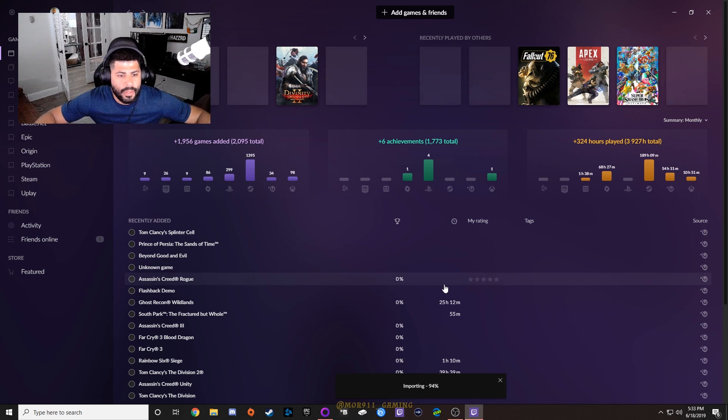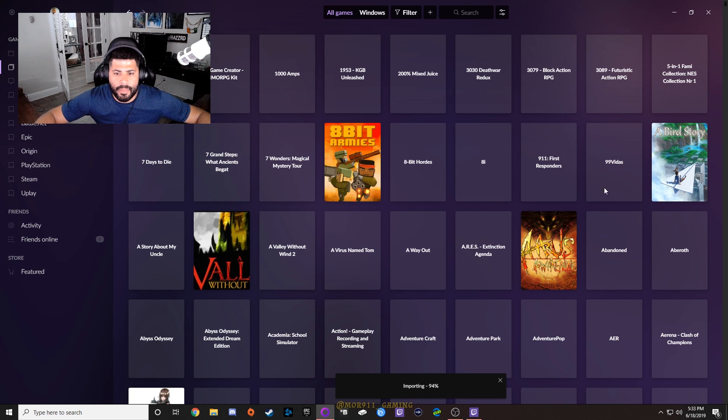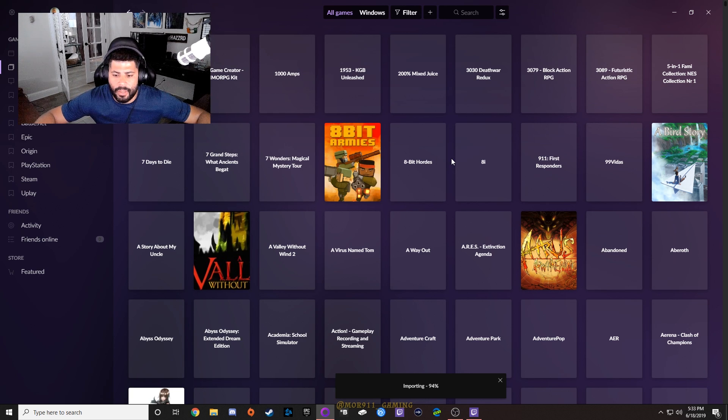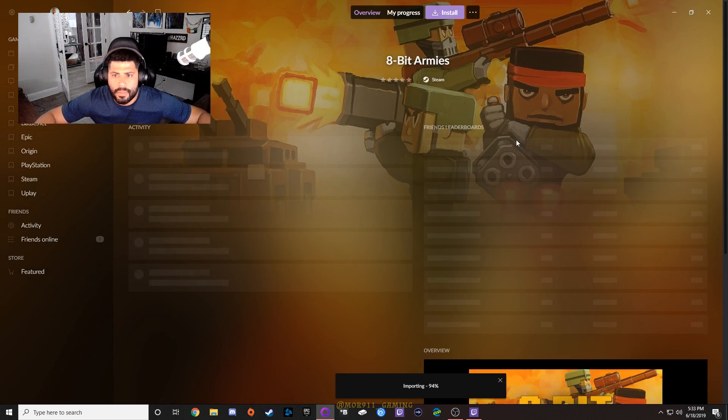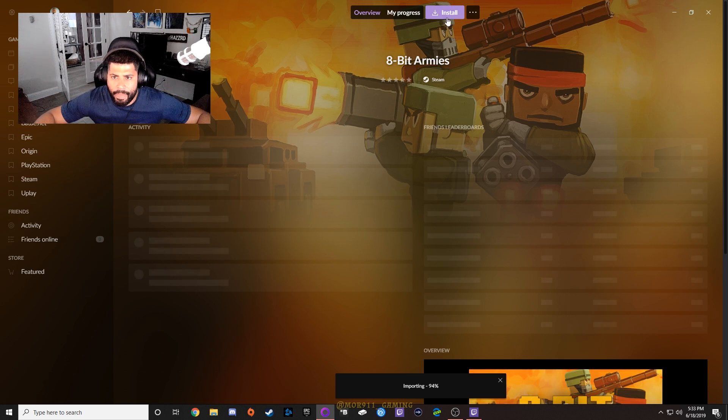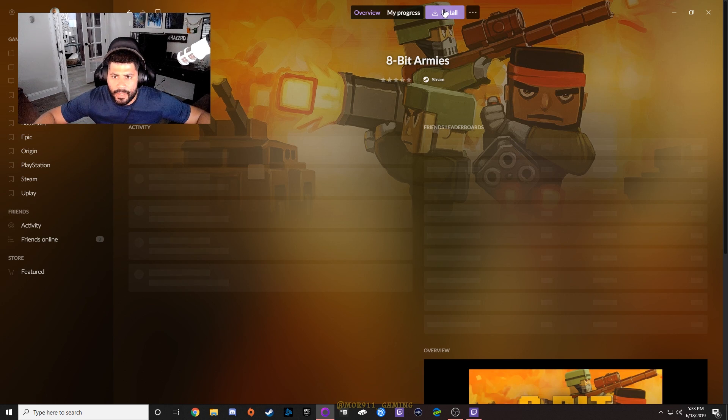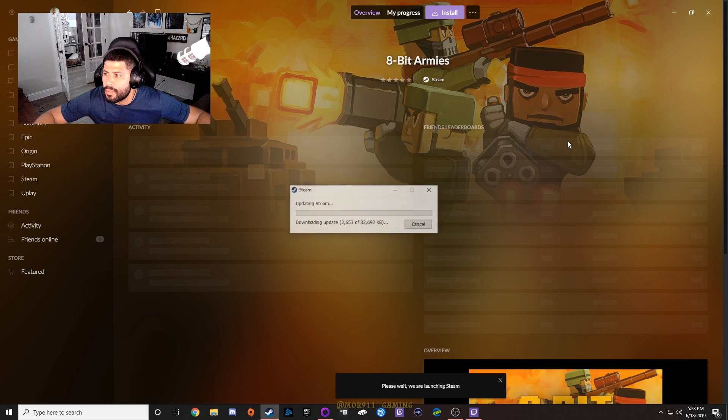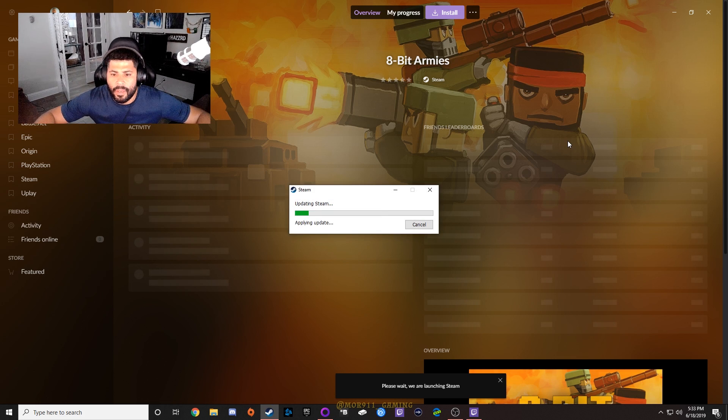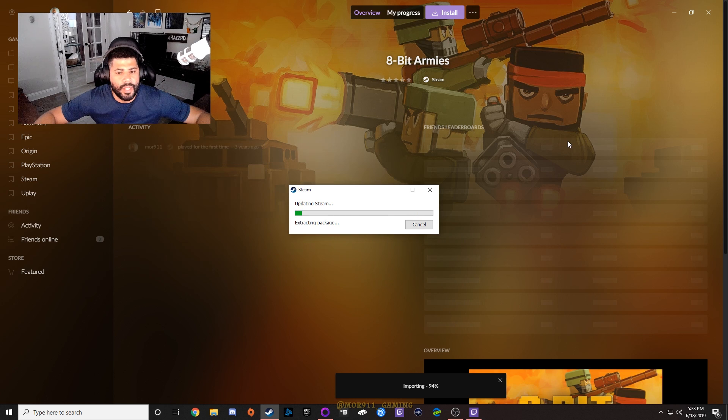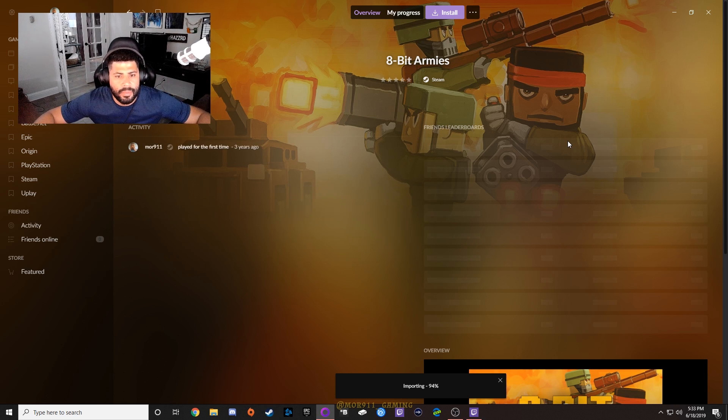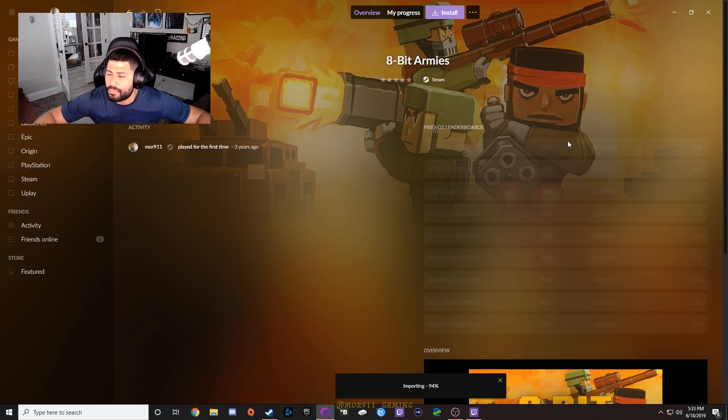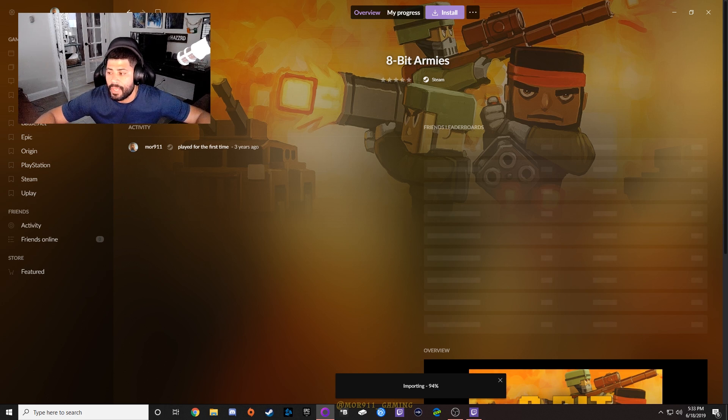So let me see, what if I go to games, find something that's definitely not installed - 8-Bit Armies - and this is a Steam game. If I tell it to install, what happens? Oh, it's launching Steam. It's just going to issue a Steam command to install the game and it's just going to boom, go. That would be nice. That would be real nice.